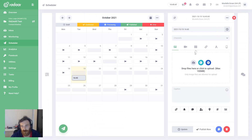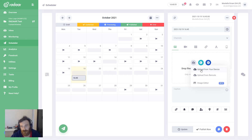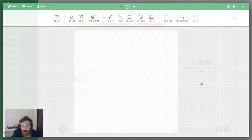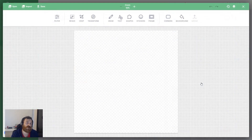After creating a content, as you know, you can upload a media file like image or video directly from your computer, or you can fetch a media file from your cloud storage services like Google Drive, Dropbox, etc. After this point you can also use the Image Editor, and when you choose this option the Image Editor will open.